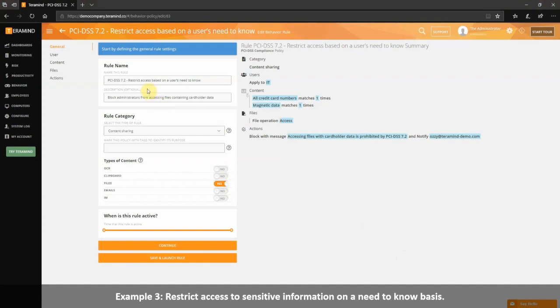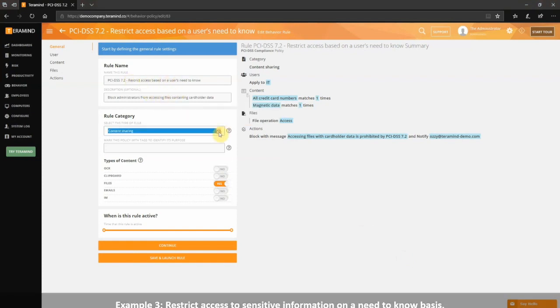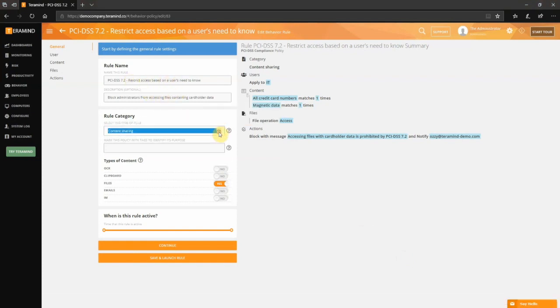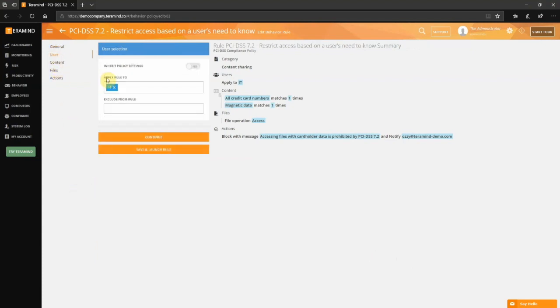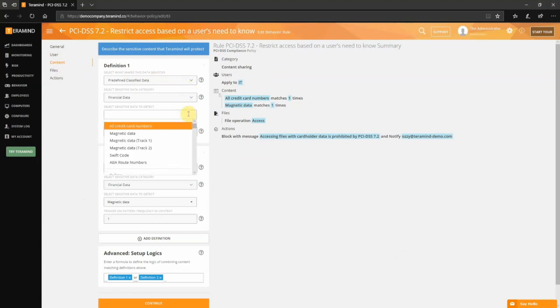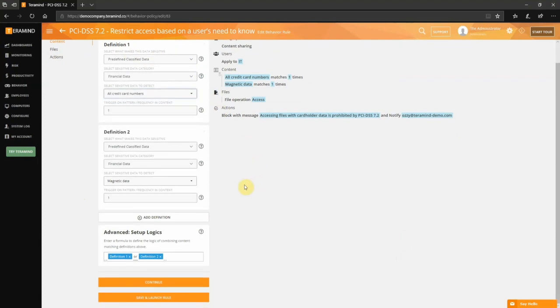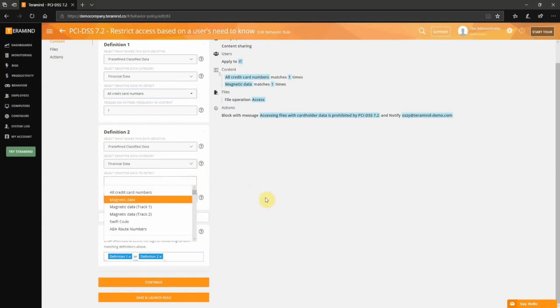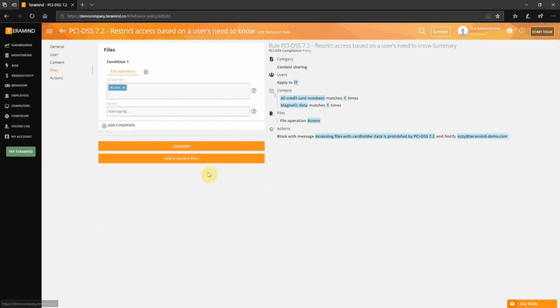In this example, we've set up a content sharing rule to block a group of users to data they unlikely need to access. For content type, we have selected files. For users, we have selected a department that will tag the policy to every user associated with that department. For content, we have set up two definitions: one to detect for credit card numbers and another to detect magnetic data associated with the card. For files, we have selected the access condition. Alternatively, you can create a similar condition to block access to entire folders as opposed to just individual files.